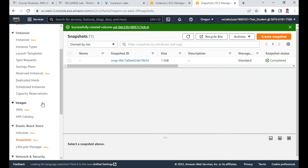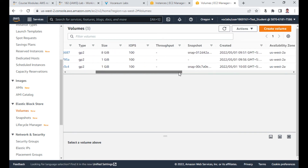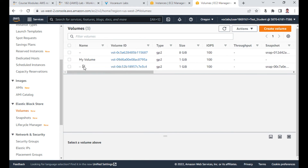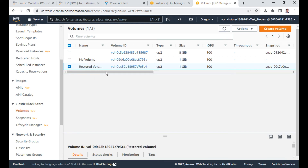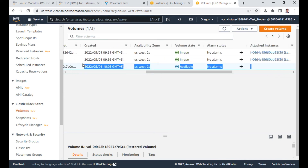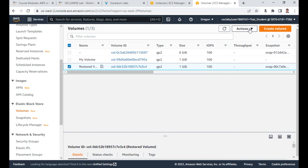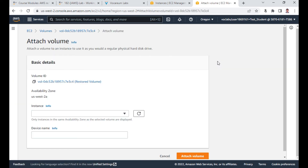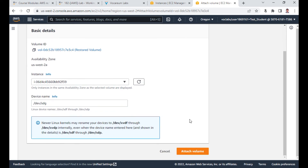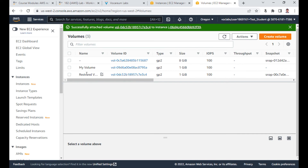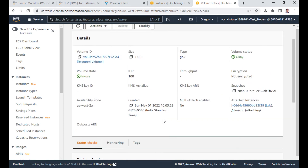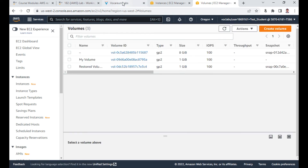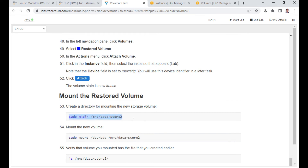Go back to Volumes — a new volume should now be available. You can name it 'Restore Volume' for our understanding. Select it and click Attach Volume, attaching it to the EC2 instance. The device name will be /dev/sdg. The restored volume is now attached and you can verify its properties.